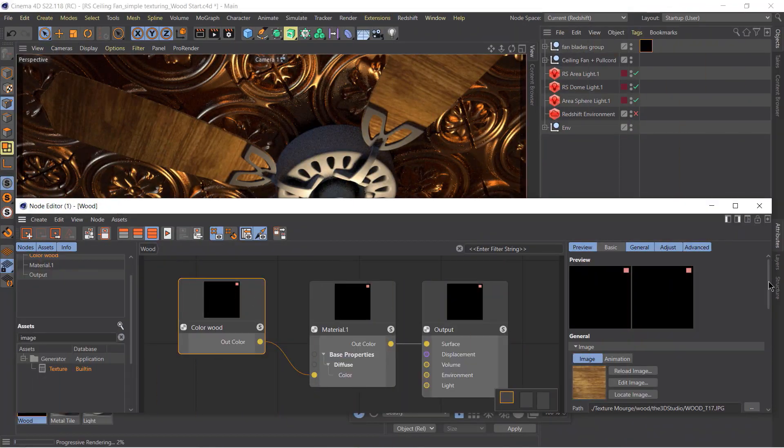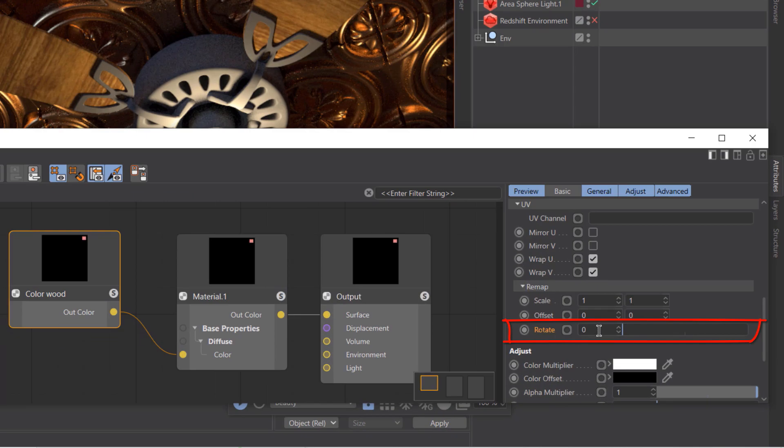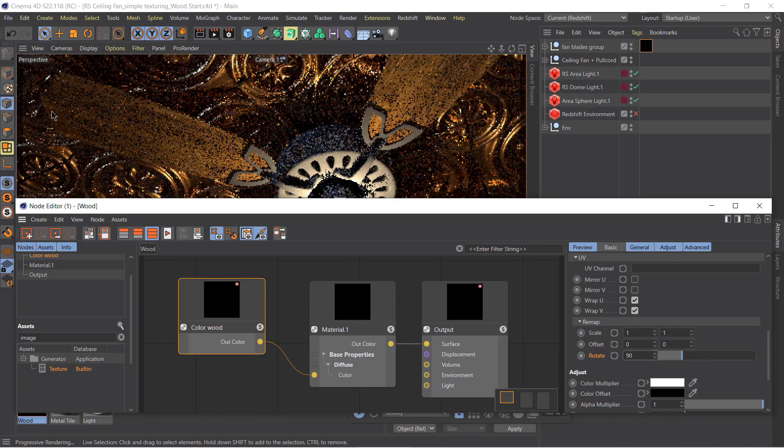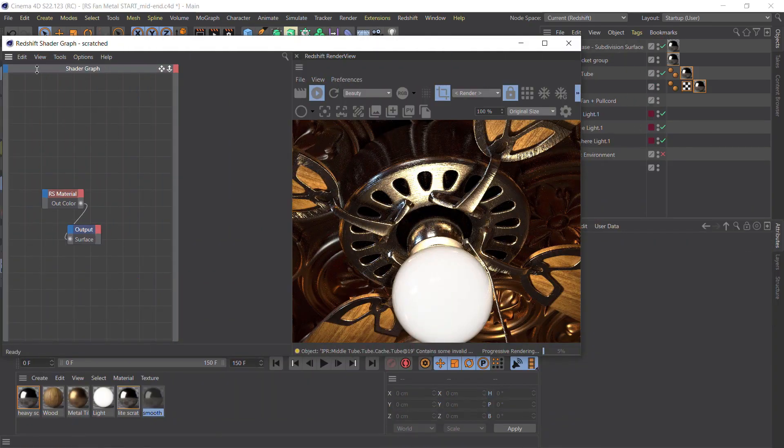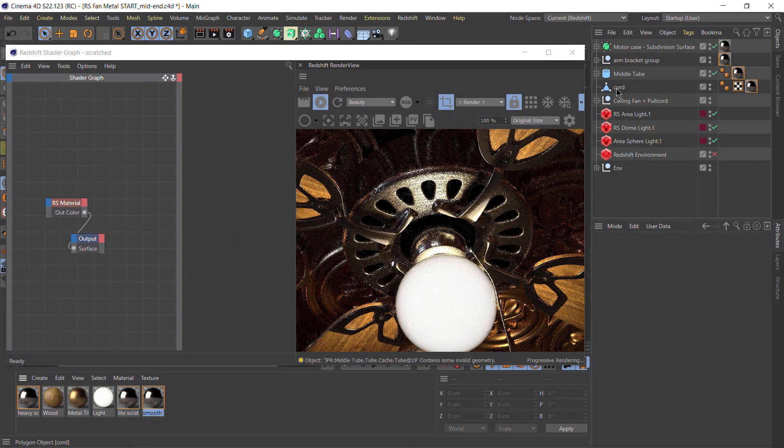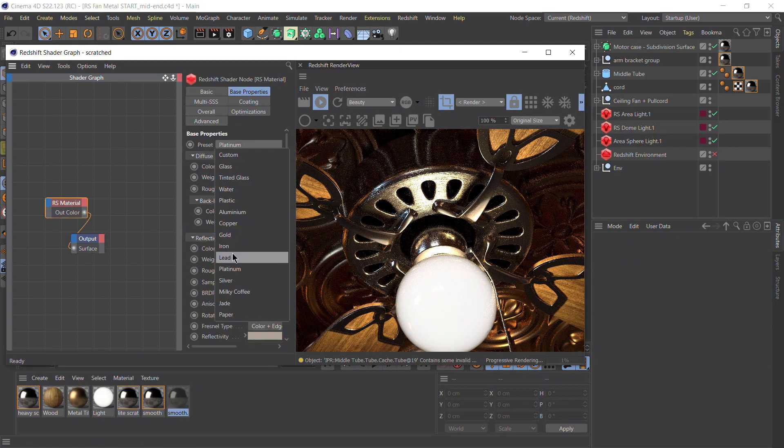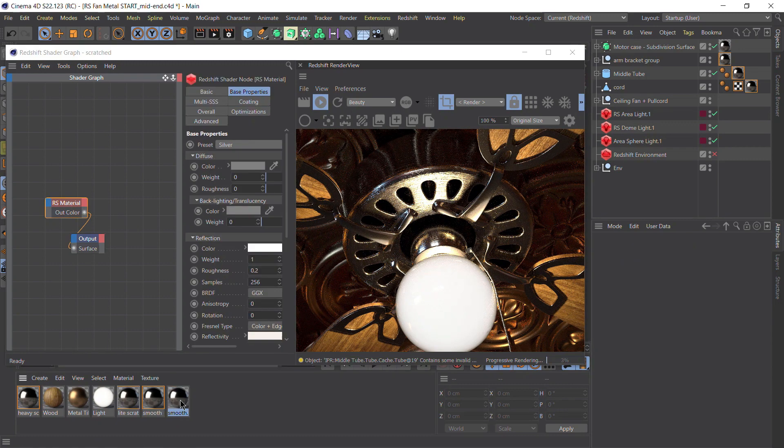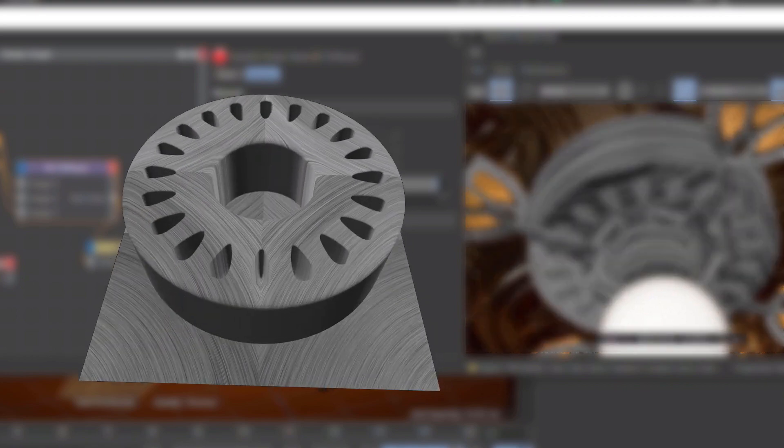I'll also show you how to work with texture maps to create a wood material, and how to create various polished and scratched metals with special attention to combining different textures using the triplanar node.